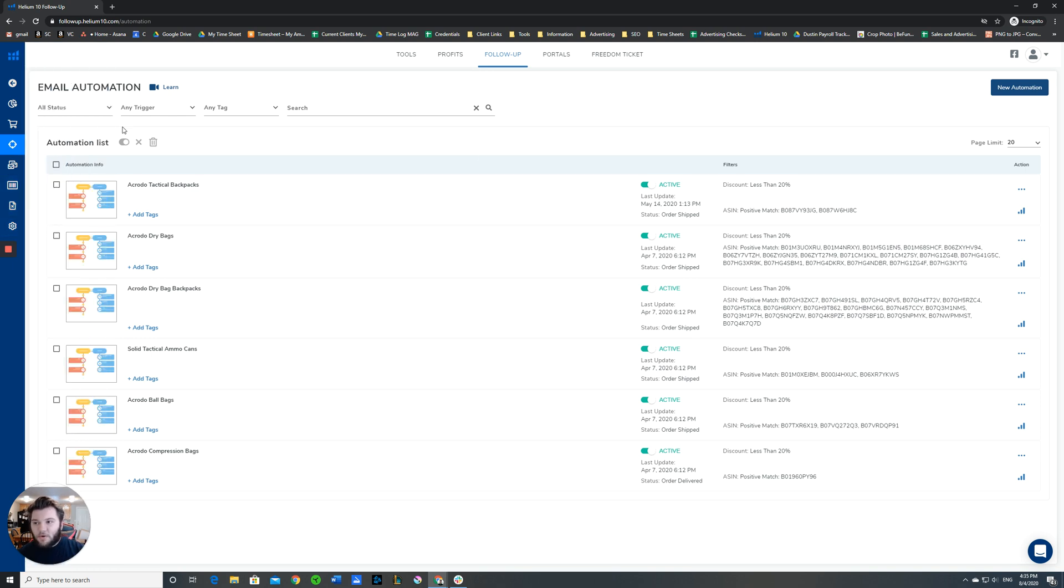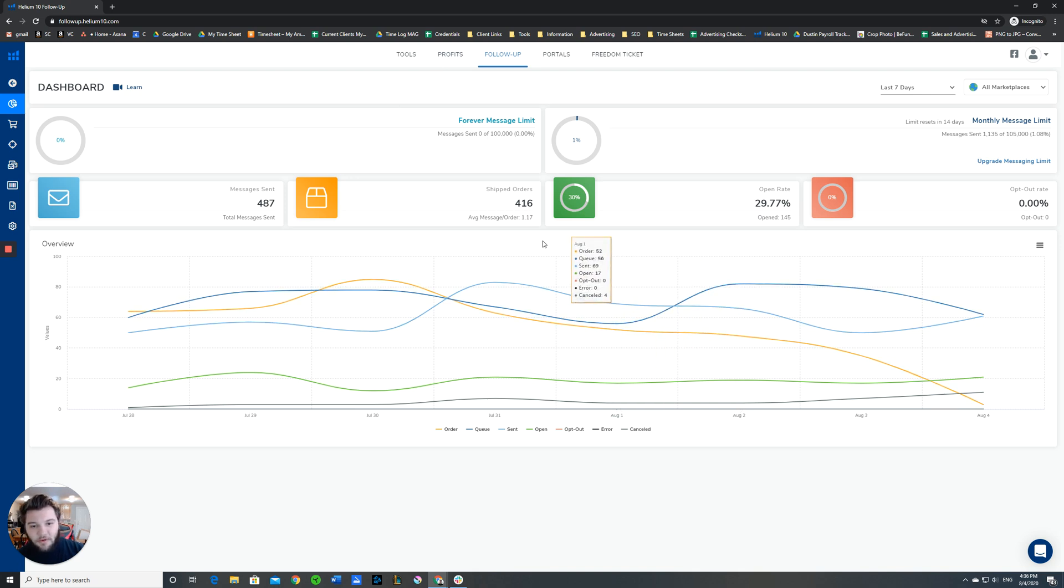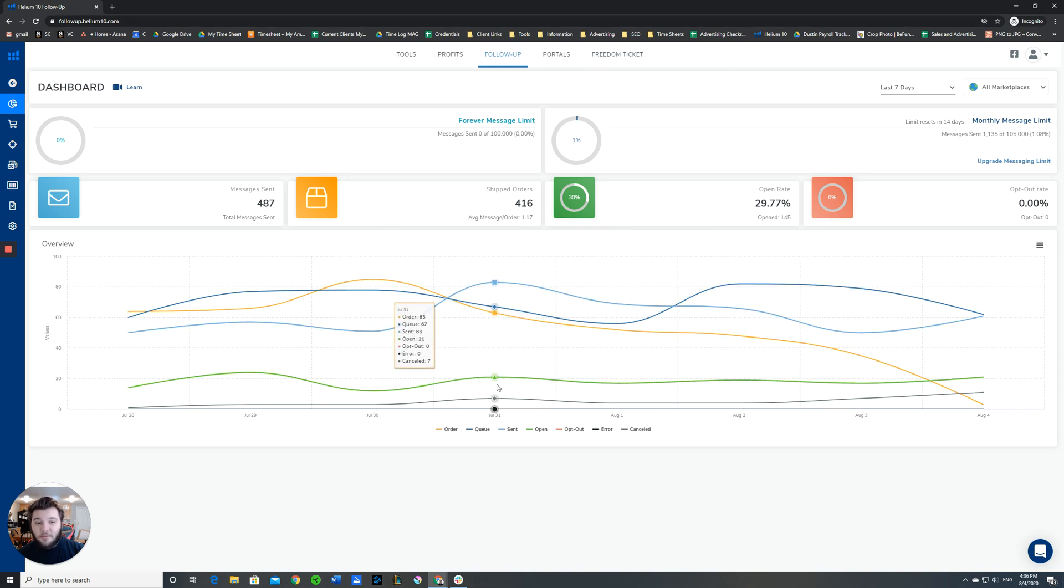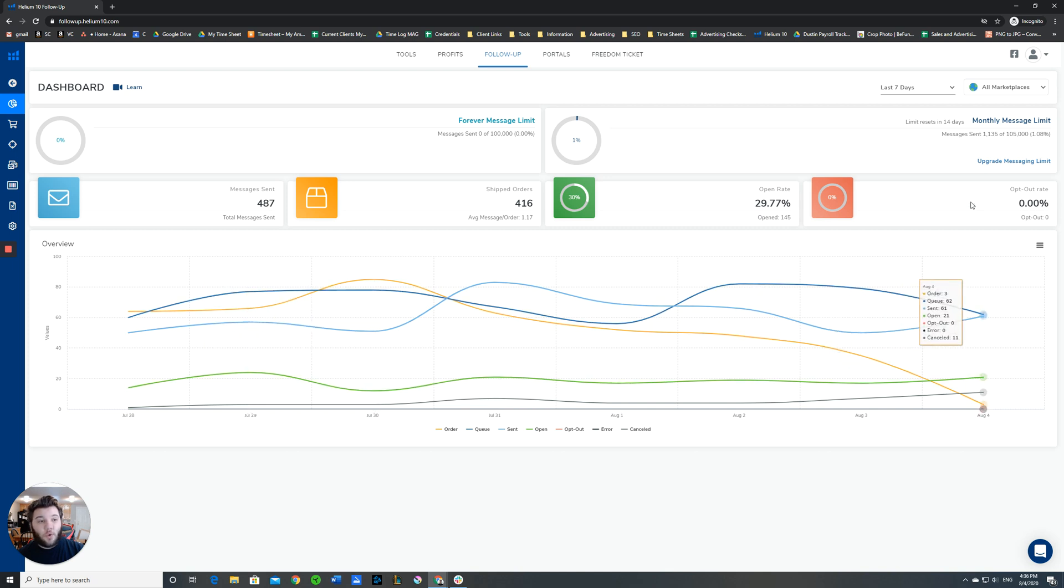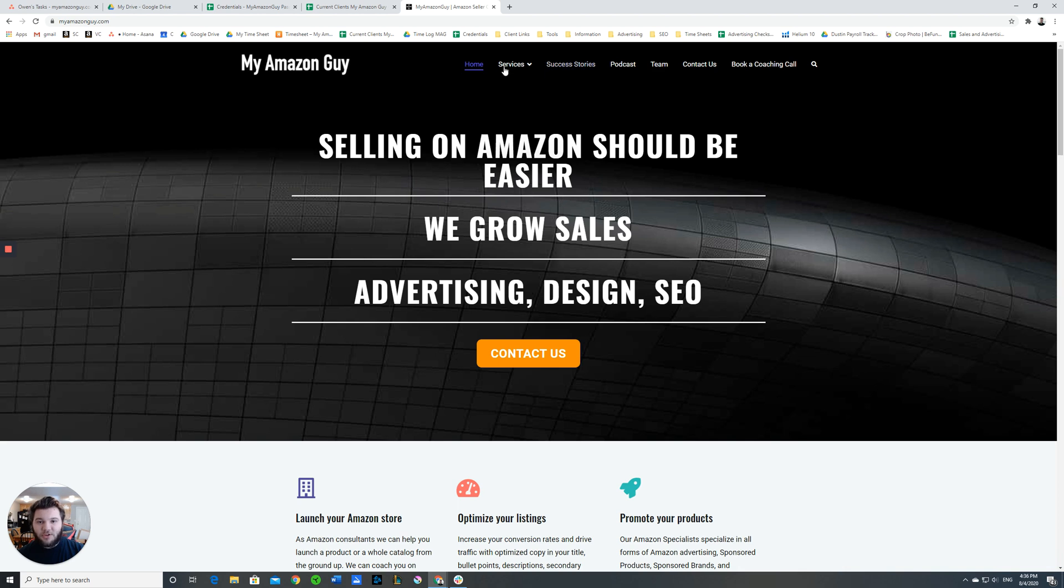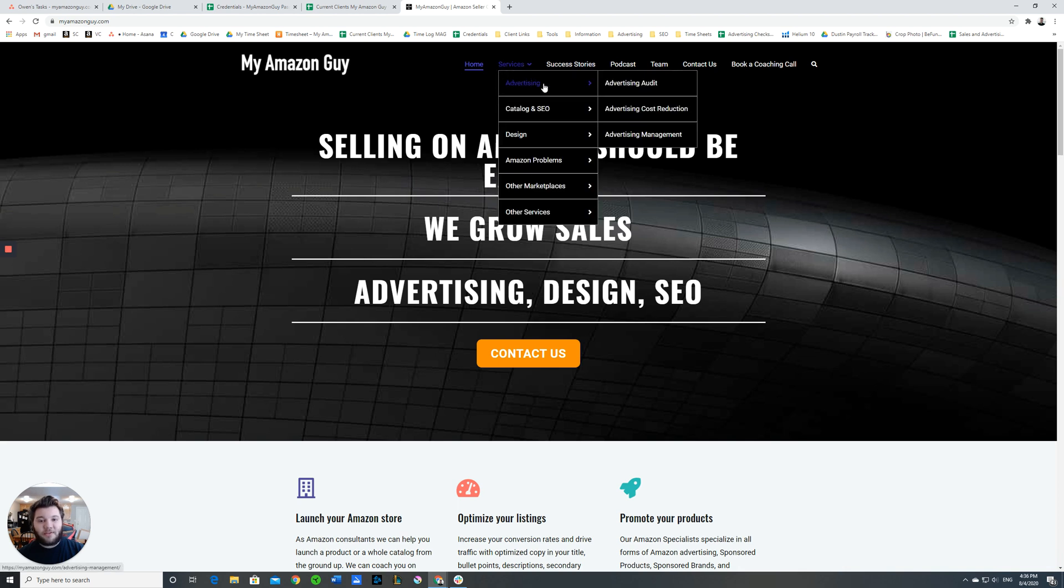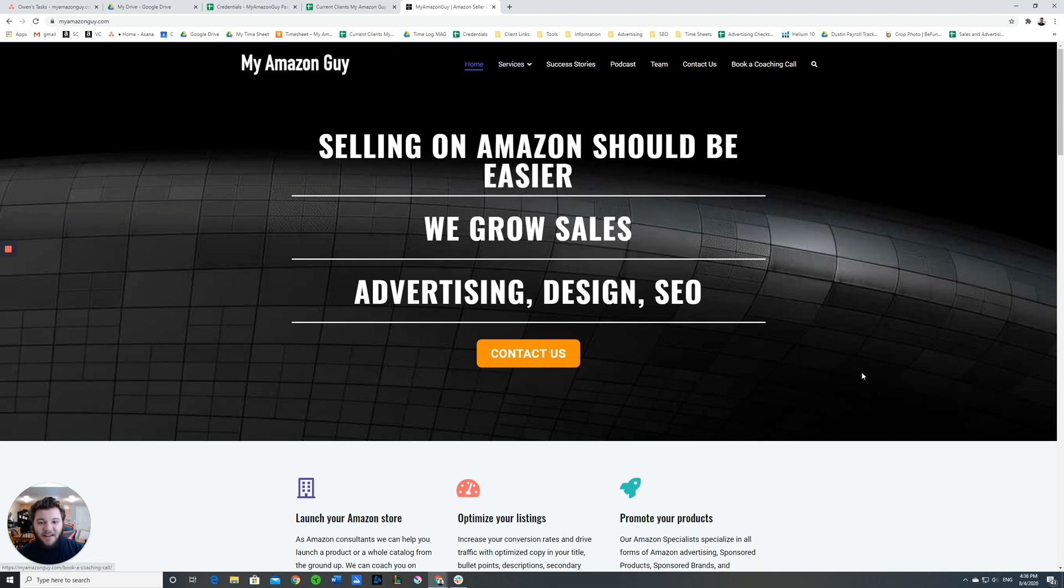That is about it for setting up your follow-up. If you have any other questions about follow-up or automated emails, if you need help setting up those automated emails or new recommendations, or if you just need any help whatsoever with your Amazon account, feel free to pop on by over to our website at myamazonguy.com. We can help coach you and we have a variety of services that will help you find the sort of success on Amazon that your business is seeking. Thank you so much for watching and we will see you on the next video.